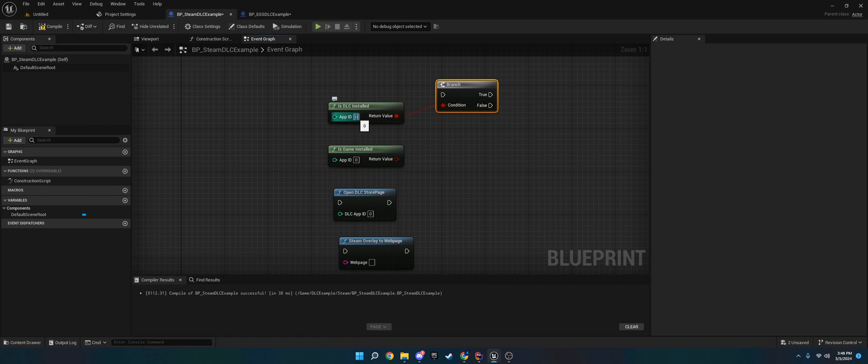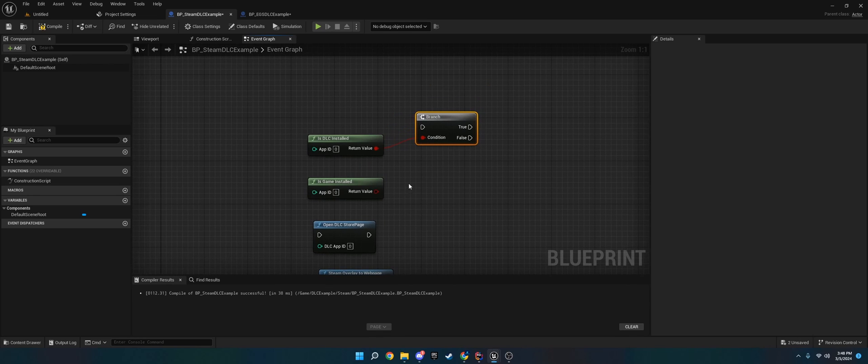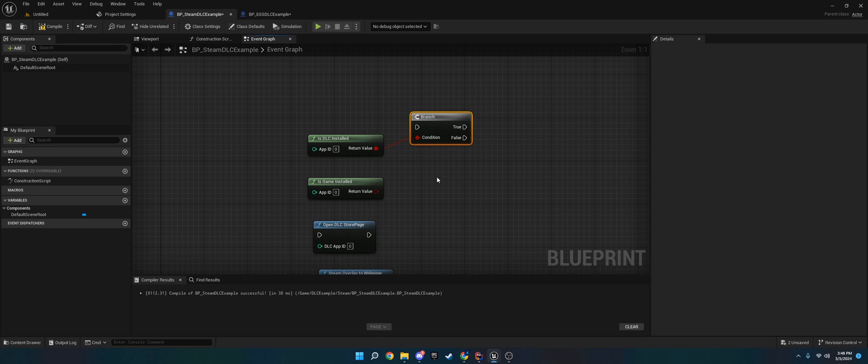This one's pretty simple. You just put in your app ID. You'll see it on Steam - there's app ID and depot ID. Use the app ID for the 'is game installed' check. That's basically it - you use branch checks for these two.